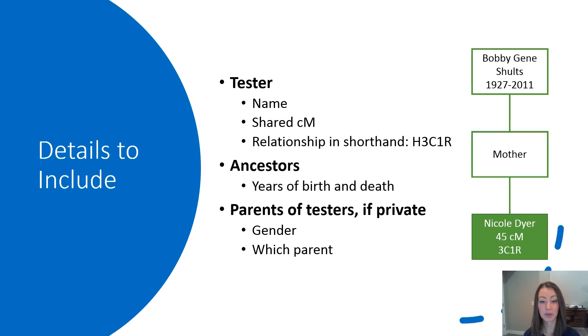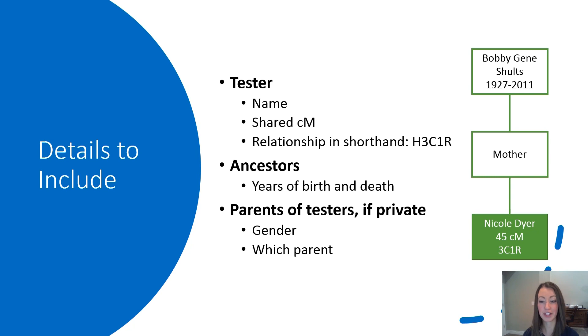When you're including private parents of the testers, be sure to put in their gender, whether it's mother or father, so you can trace relevant mitochondrial, Y-DNA, and X-DNA lines.